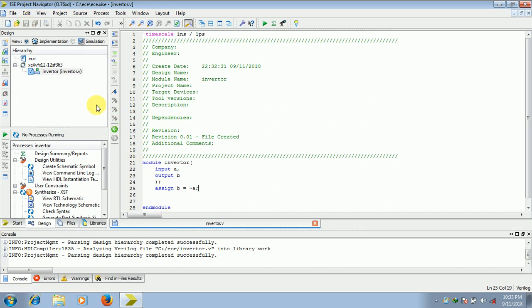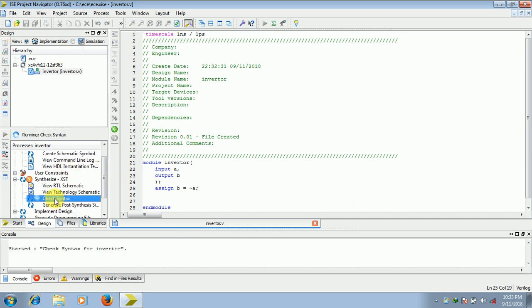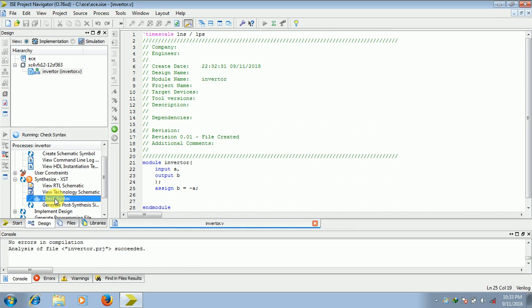Next you need to write test bench for this, so before that we will check for any syntax error. OK, green symbol signifies there is no syntax error.